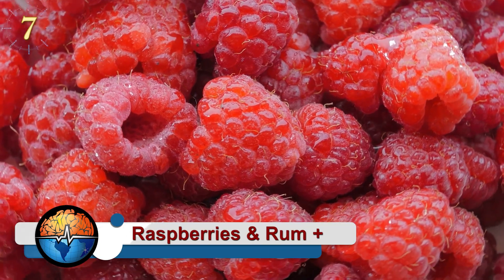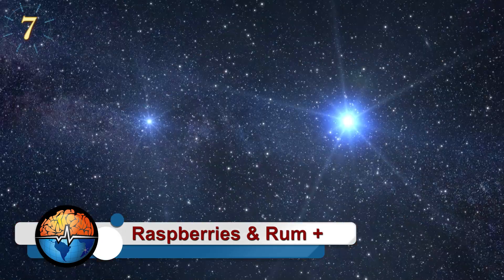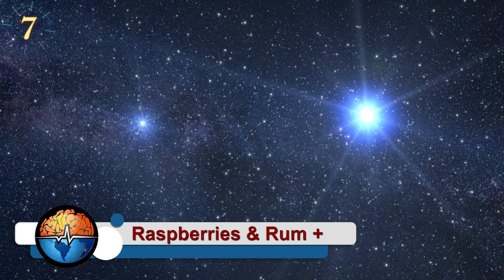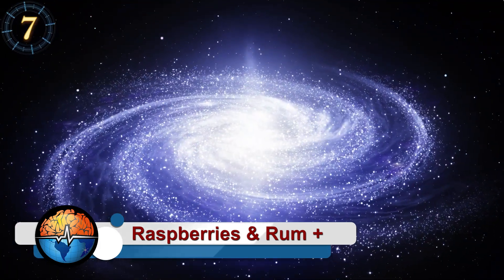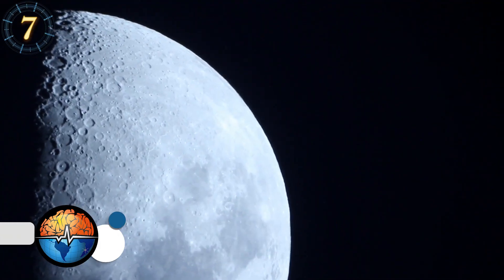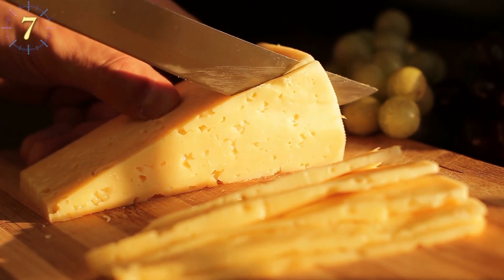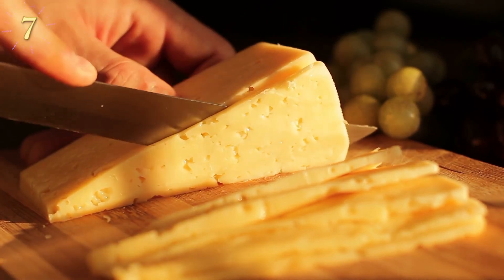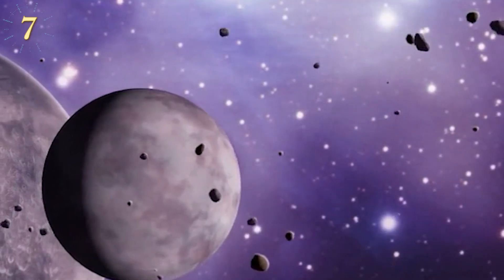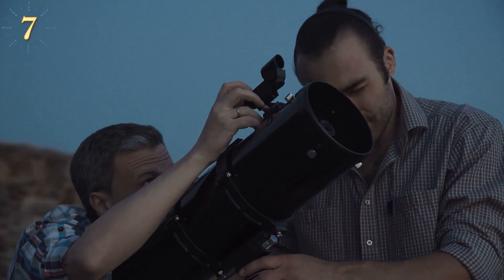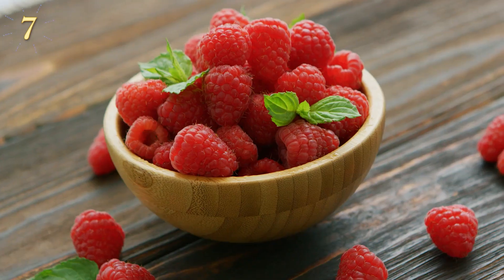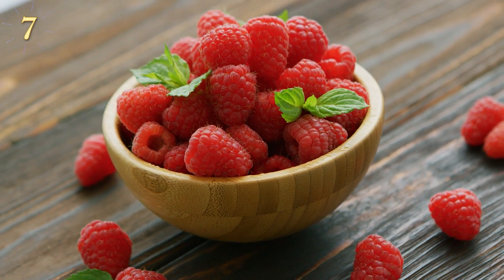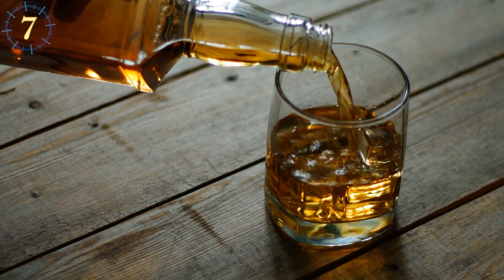Of raspberries and rum. Have you ever thought about tasting the stars or smelling the Milky Way? It's not as strange as you might think. Many children once thought the moon was made of cheese and were dying to taste it. Now, with the great advances in astronomy, we know that space tastes like raspberries and smells like rum.